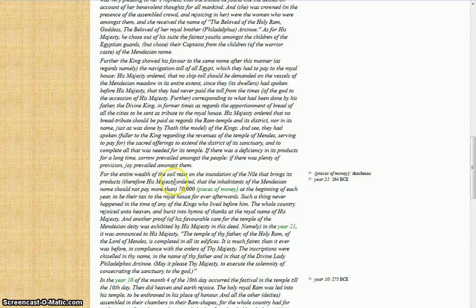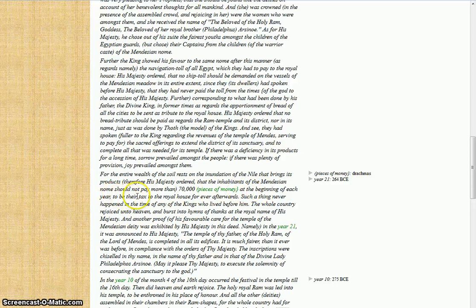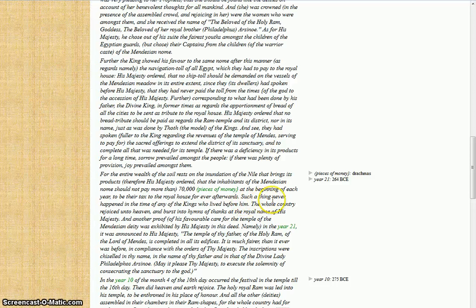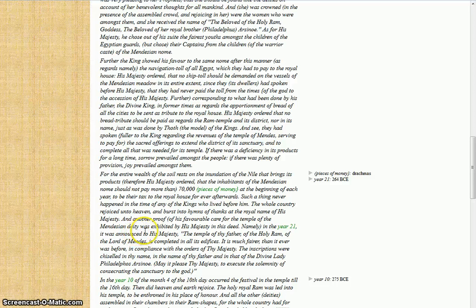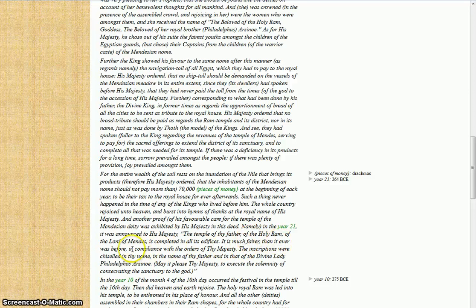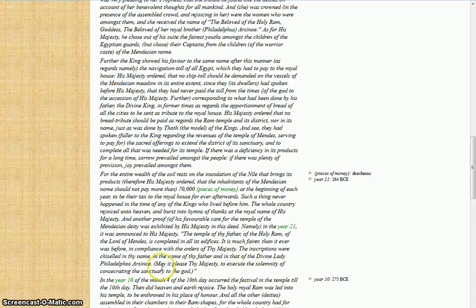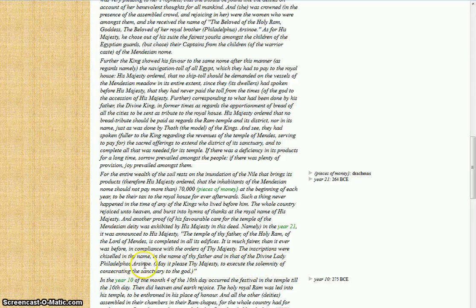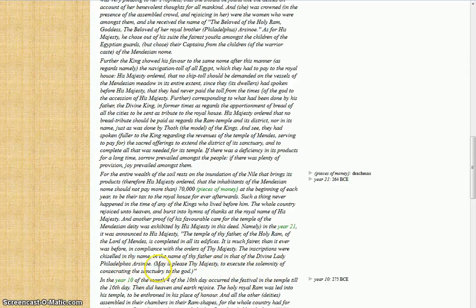For the entire wealth of the soil rests on the inundation of the Nile that brings its products. Therefore his majesty ordered that the inhabitants of Mendezian nome should not pay tax more than seven thousand pieces of money at the beginning of each year, to be their tax to the royal house forever afterwards. Such a thing never happened in the time of any kings who lived before him. The whole country rejoiced into heaven and burst into hymns of thanks at the royal name of his majesty. Another proof of his favorable care for the temple of the Mendezian deity was exhibited by his majesty in this deed, namely: in the year 21 it was announced to his majesty, 'The temple of thy father, the holy ram, the lord of Mendes, is completed in all of its edifices. It is much fairer than it ever was before in compliance with the orders of thy majesty. The inscriptions were chiseled in thy name, in the name of thy father, and in the name of the divine lady, Philadelphus Arsinoe. May it please thy majesty to execute the solemnity consecrating the sanctuary to the god.'